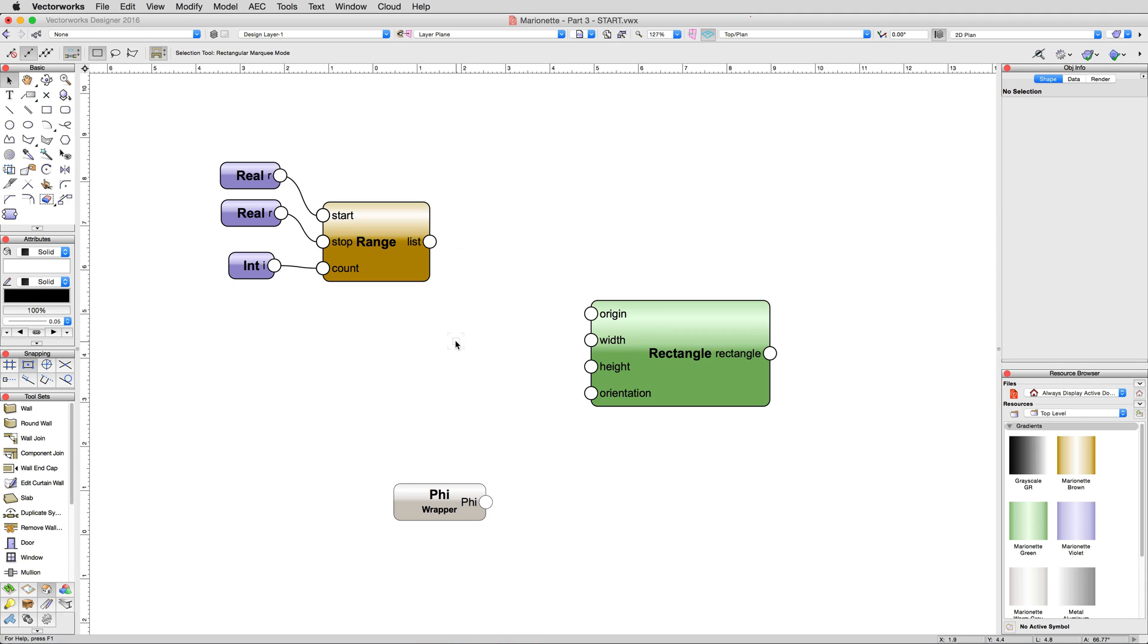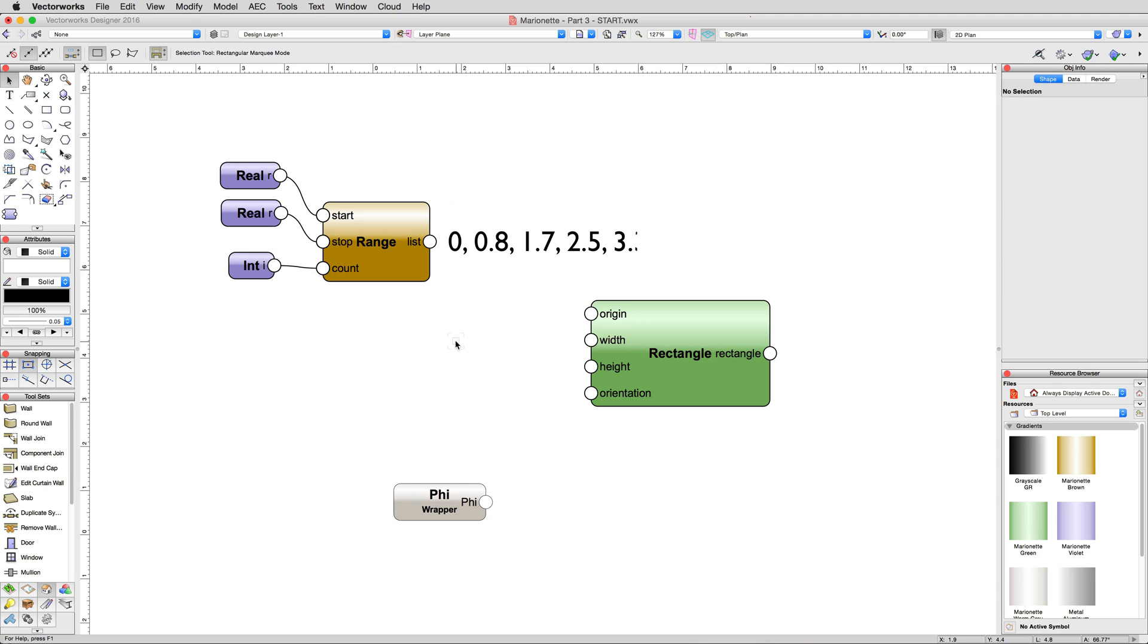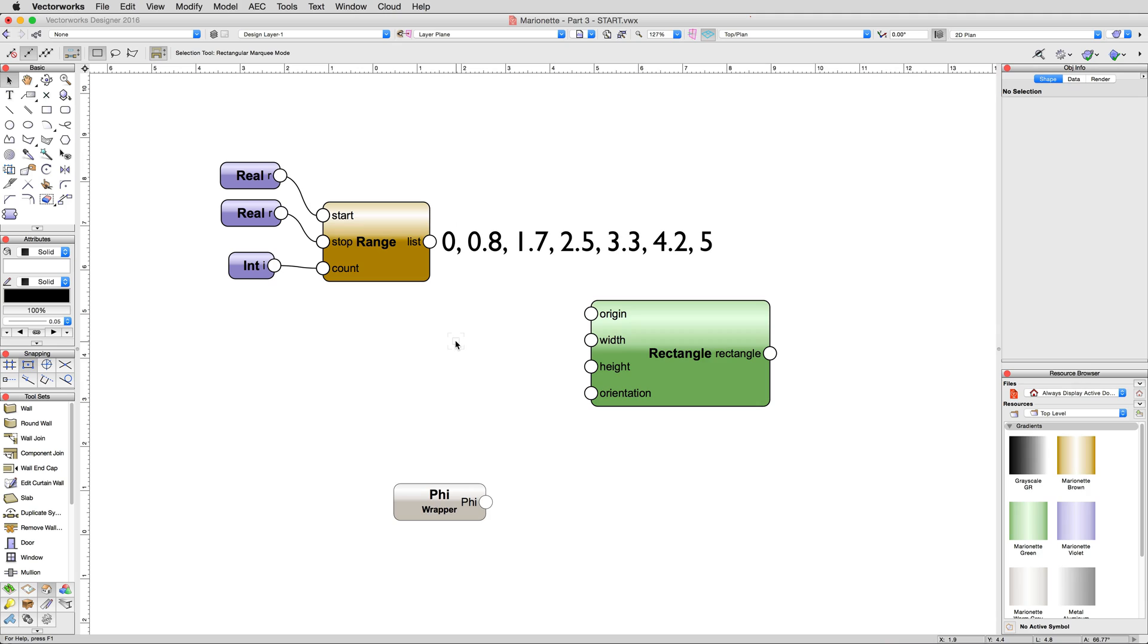Since we just told it we wanted more count values than there are whole numbers between 0 and 5, it will split the whole numbers up, giving us 0, 0.8, 1.7, 2.5, 3.3, 4.2, and 5 as 7 separate values. You'll see where this comes in shortly.